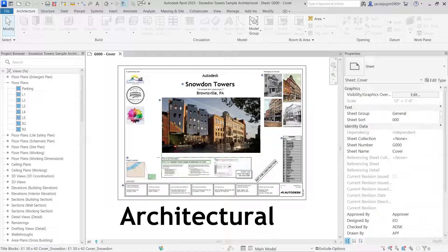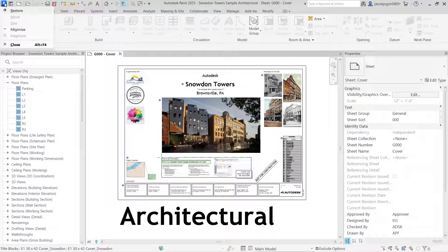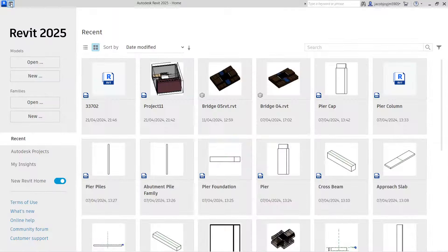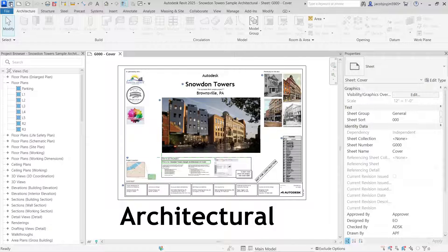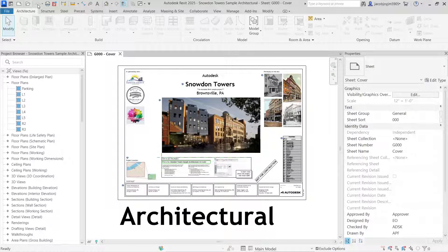Now I am going to explain about the Quick Access Toolbar. Here you can see in the top extreme left we have the Application button. Next to that we have the Home button, and next to that we have the Quick Access Toolbar.